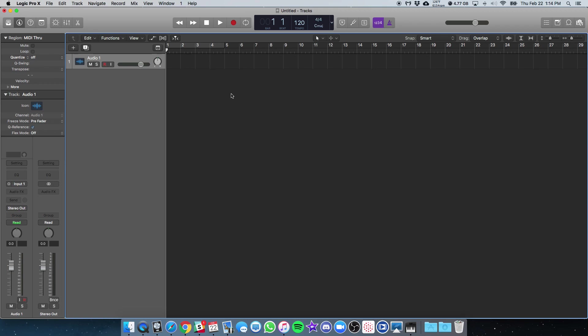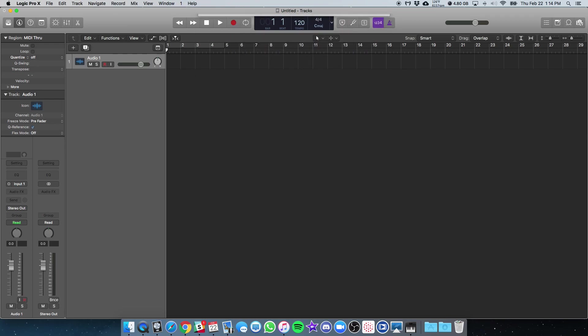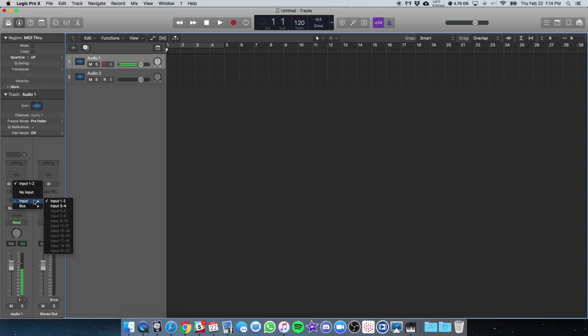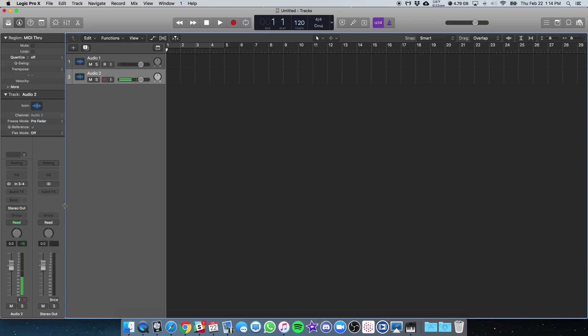I skipped over that because that might be different based on what your settings are. And I'll create another blank audio channel. Okay. So I have a stereo audio channel one and audio two. The first one, I'm going to set to inputs one and two. Second one, I'm going to set to inputs three and four. And that's it.